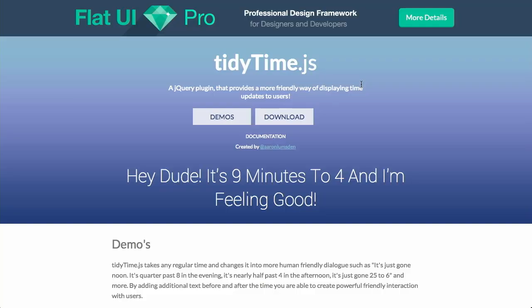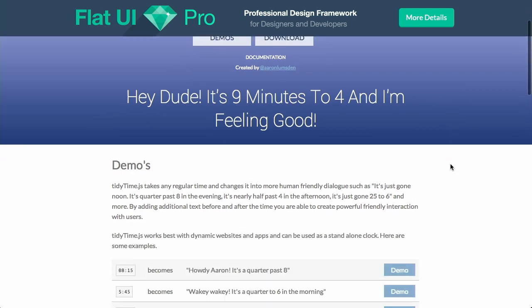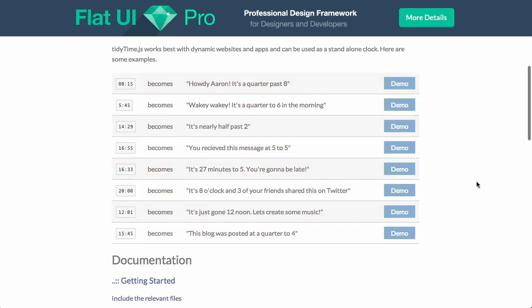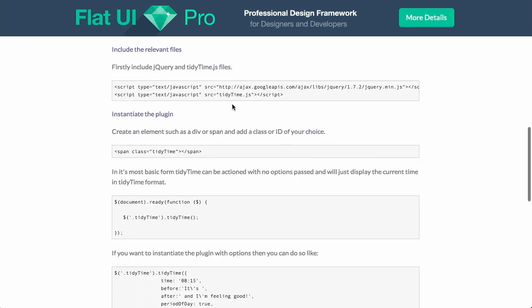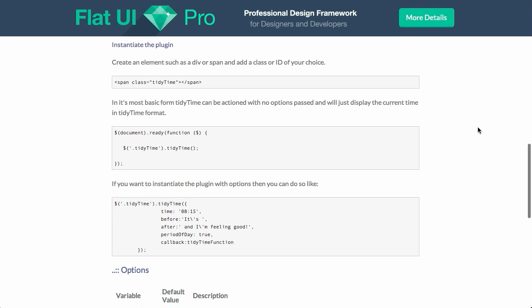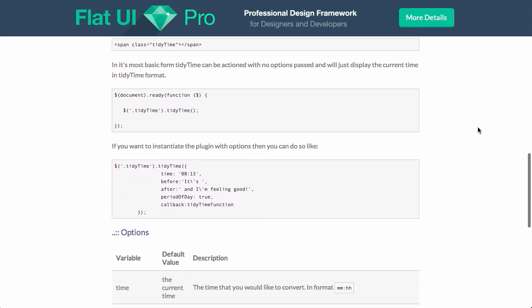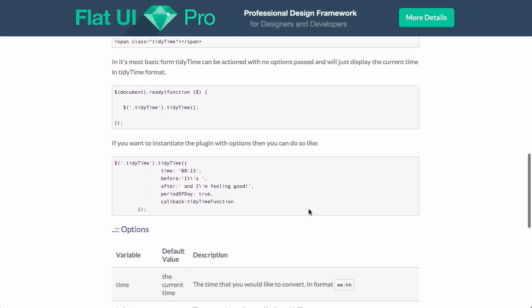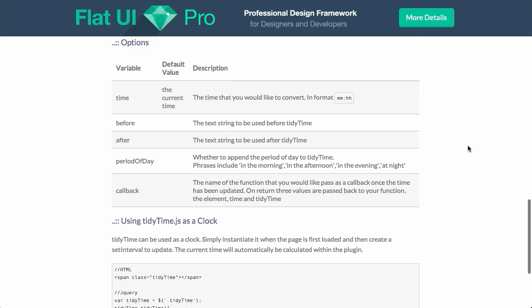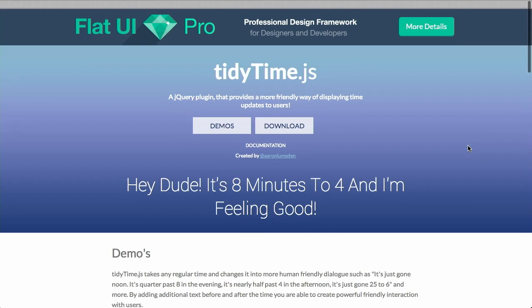First up is tidytime.js. This is a jQuery plugin that will transform times into basically different formatting. So let's take a look at tidytime here. On the homepage, they say, hey dude, it's nine minutes to four, and I'm feeling good. If we scroll down here, we can see a couple more examples of how it transforms a digital time into more of a friendly sentence. For instance, you can include tidytime in your website just after including jQuery. And then to instantiate the plugin, all you have to do is attach tidytime just like that after the DOM is loaded, and you can configure a couple options there, and it will transform your times. It's pretty cool. Not a whole lot to say about it, but normally this type of thing is actually done server-side, but this is a really nice way to do it on the front end.